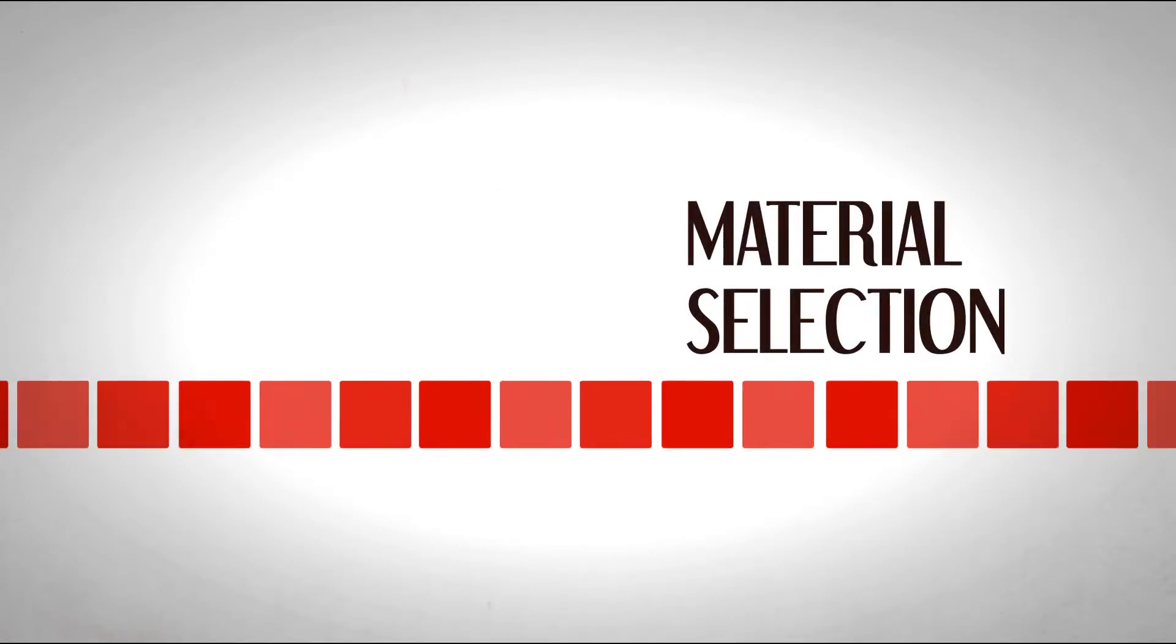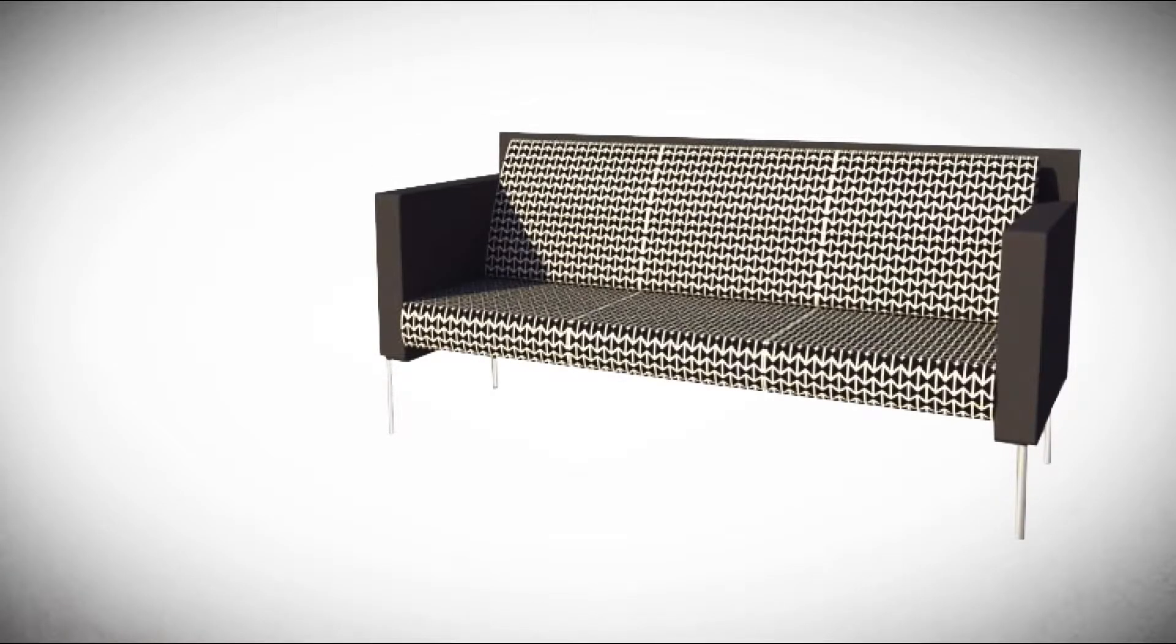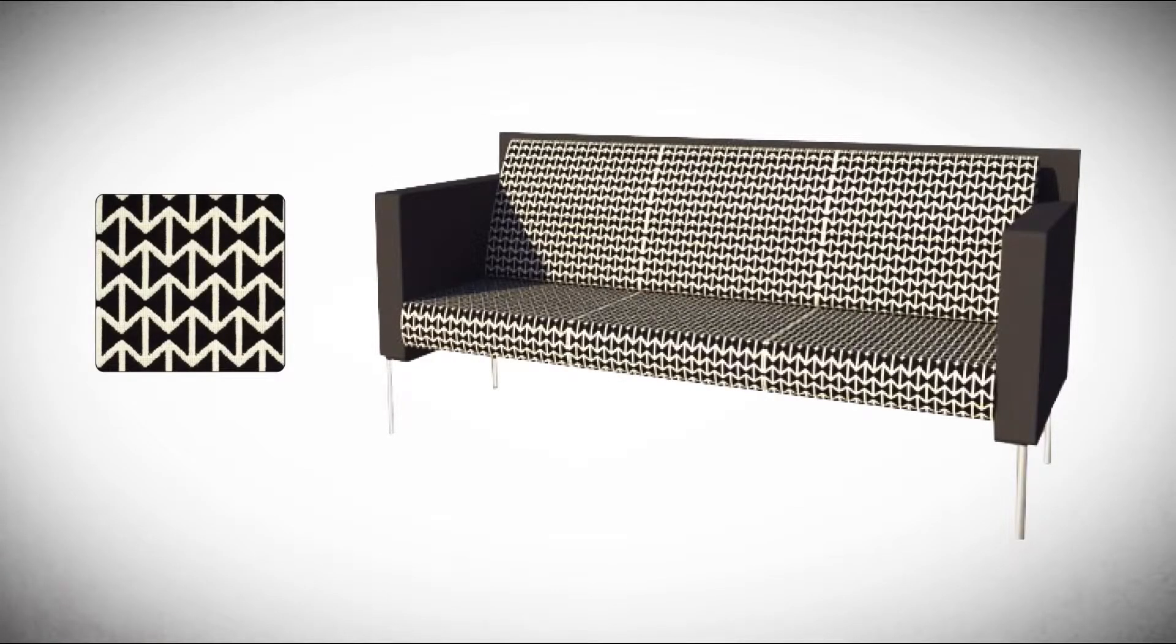During the design process, we also select appropriate materials based on their application. For example, here is an illustration of a piece of contract furniture with commercial textile applied.